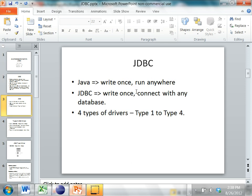In Java, you write code once and it can run anywhere there is a JVM or Java runtime environment available. With JDBC, you write once and then you can connect with any kind of relational database. That's the main advantage of using JDBC. There are four different kinds of drivers available — type 1 through type 4.